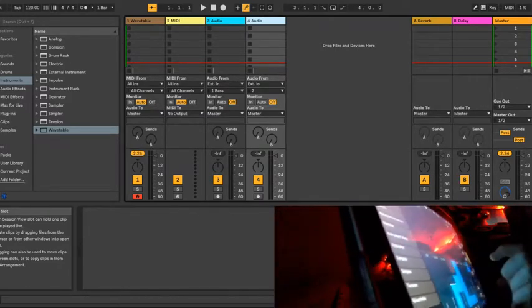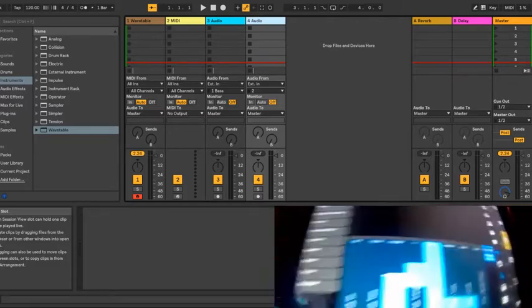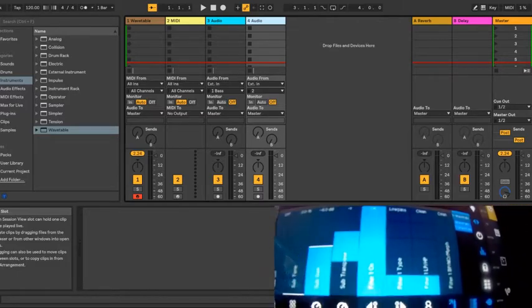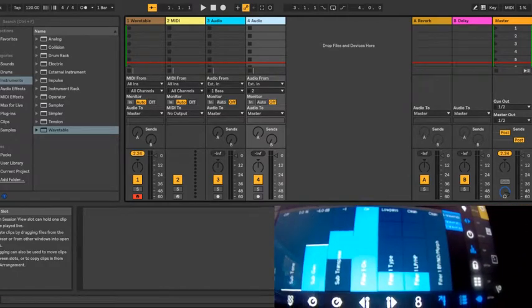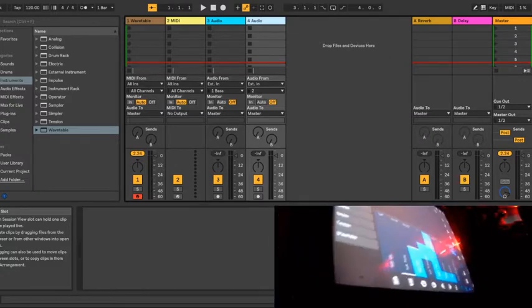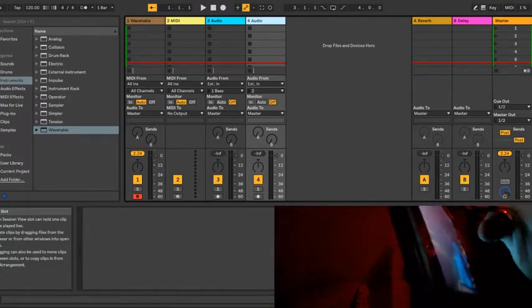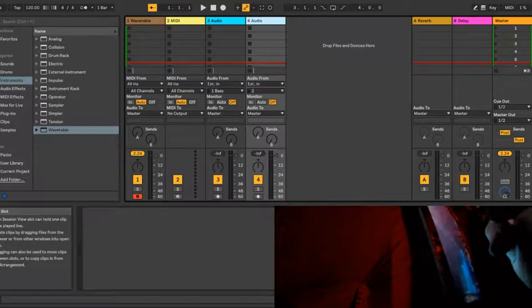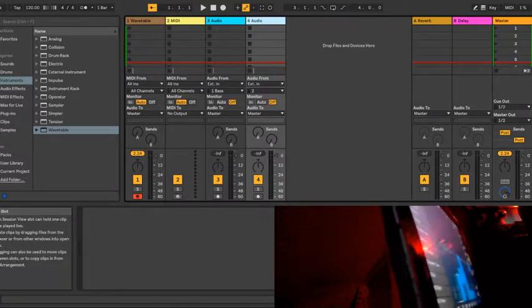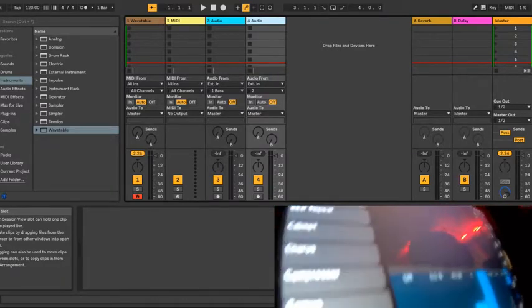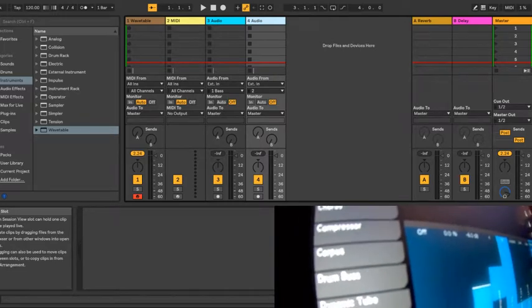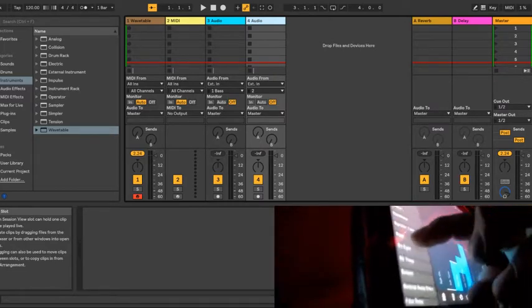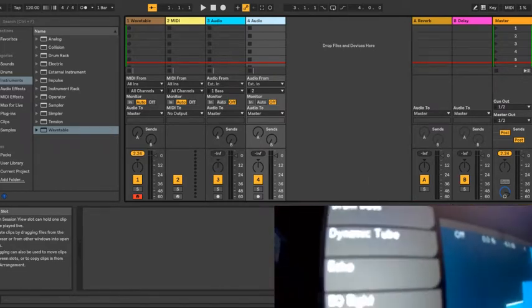You've got your device control. It loads your device controls on there. It's also got the audio effects, your new audio effects. Drum bus there. Echo.